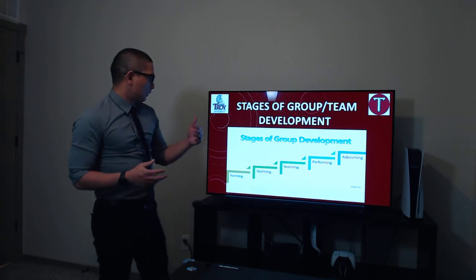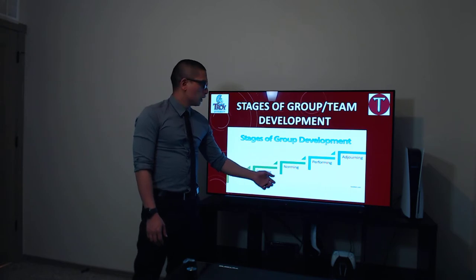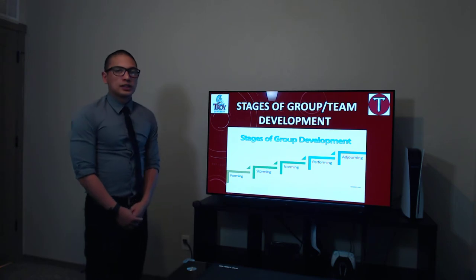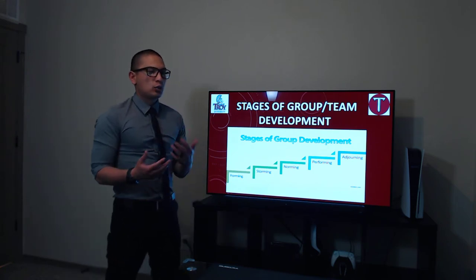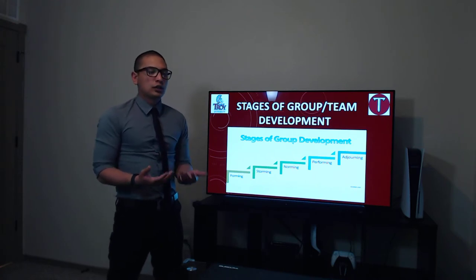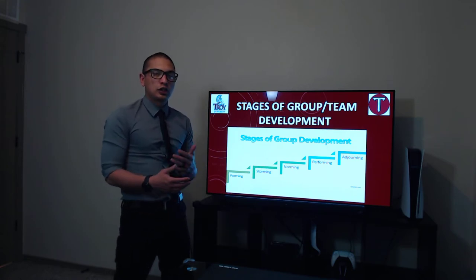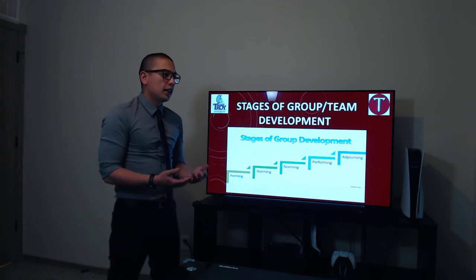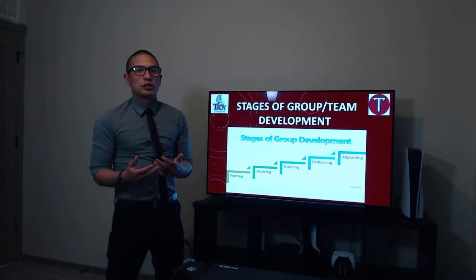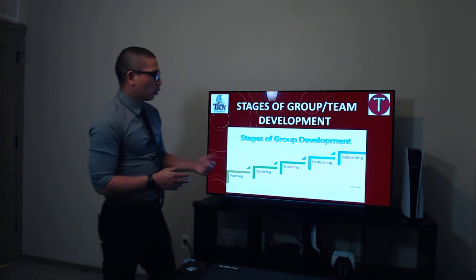First things first — the stages of group development. To name them: the forming stage, storming, norming, performing, and the adjourning stage. The forming stage is the meet-and-greet portion. Everybody introduces themselves, builds trusting relationships, has great conversations, and feels each other out to see who they'll be working with and who might be the difficult person to work with.